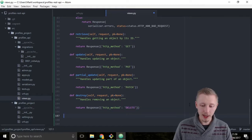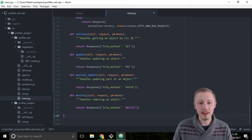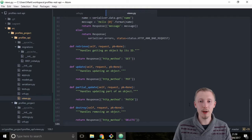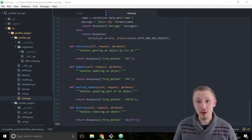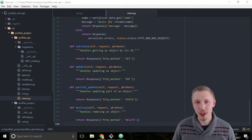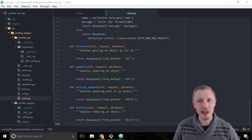Let's save the file. That completes our view set. Thank you so much for watching and I'll see you in the next lesson.